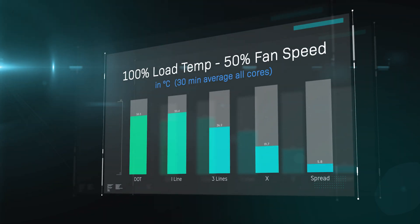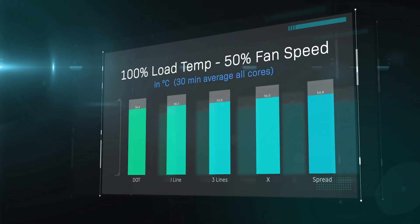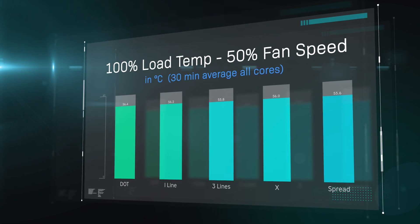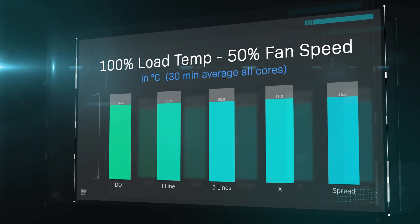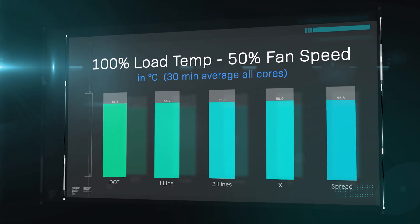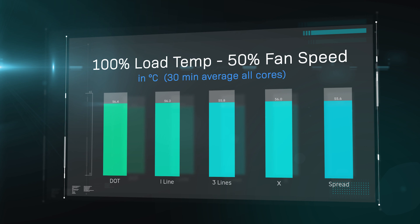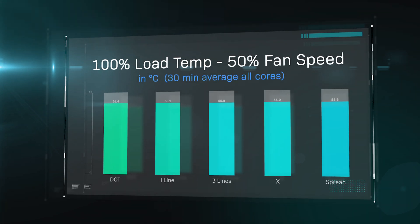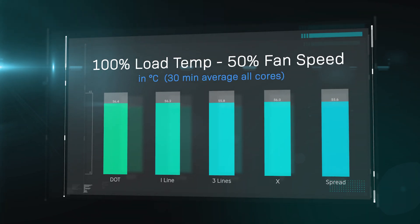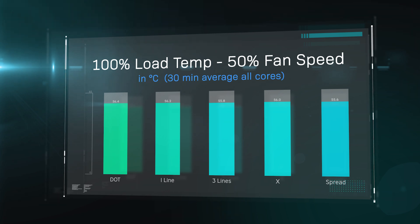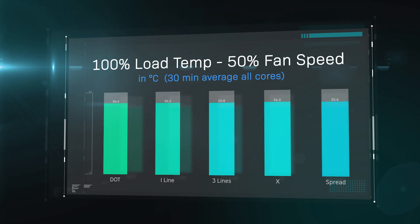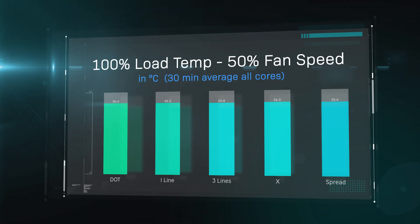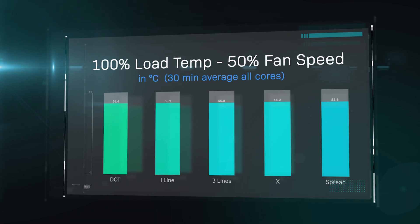So all together, we did five tests. We did a dot test, which is basically like a P in the centre of the CPU, a one-line test, so one line from top to bottom, three lines, so one down each side and one down the centre, an X shape, and then it's spread evenly. And as you can see from those test results there, pretty much all the temperatures are very similar. The spread does have the slightly better temperature, but it's all within a margin of error. And to be honest, it probably doesn't really matter too much, as long as you don't put too little paste on there, you should be fine.